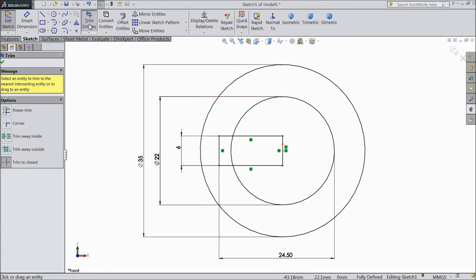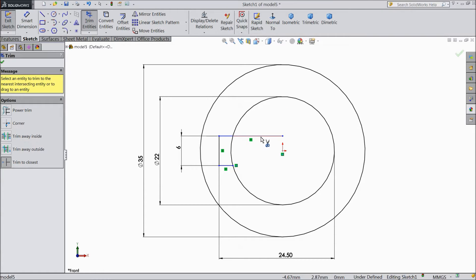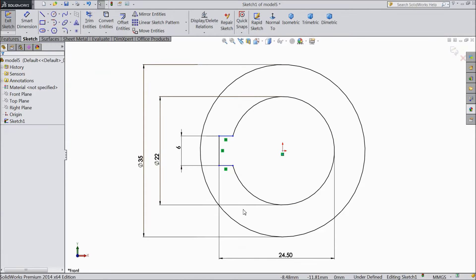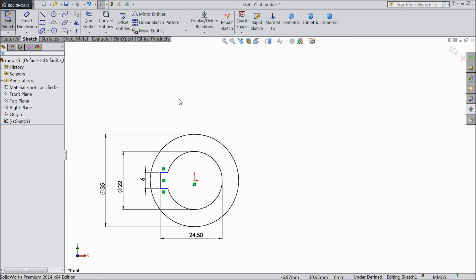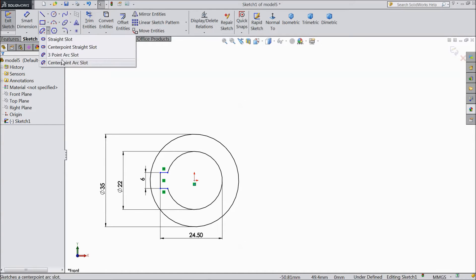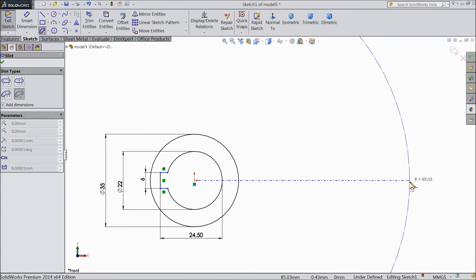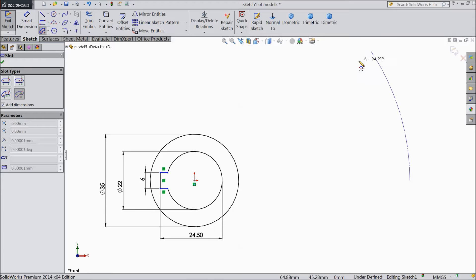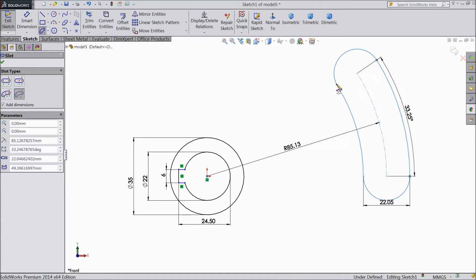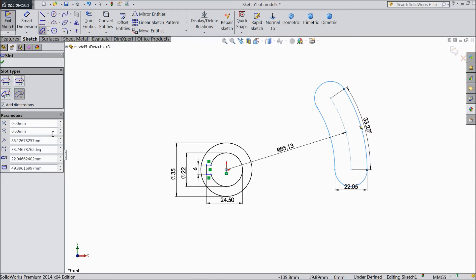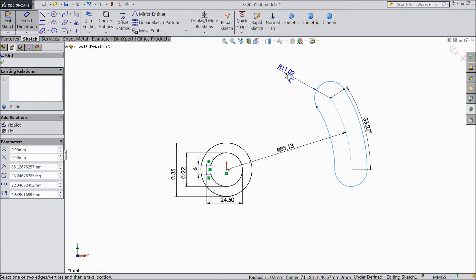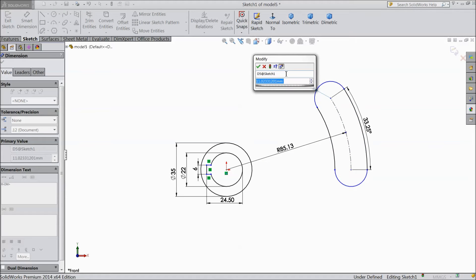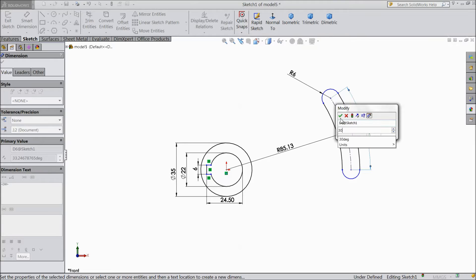Just trim unnecessary part. OK. Now go to slot, choose center point arc slot. Start from origin point, drag it and stretch. See here I added dimension, so it's showing the dimension. OK. Just delete this downwards. Smart dimension and we will assign radius 6 mm. Keep angle 30 degree.